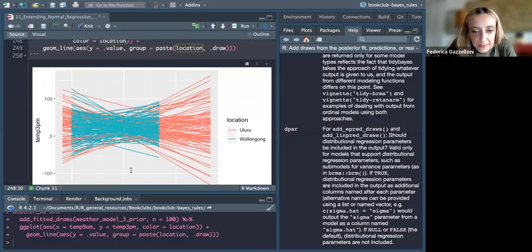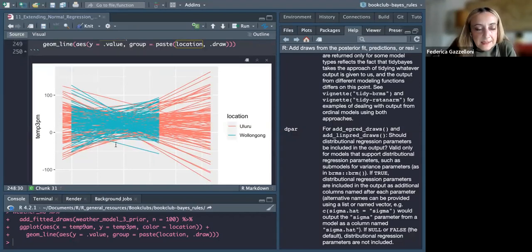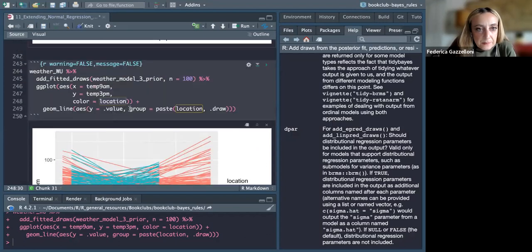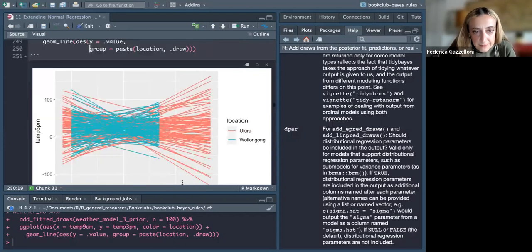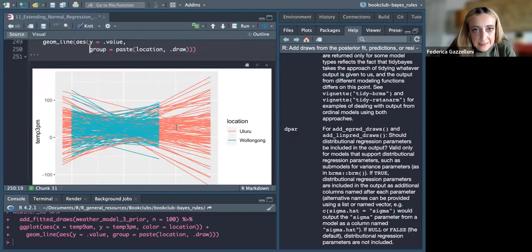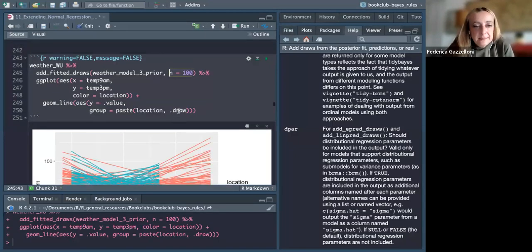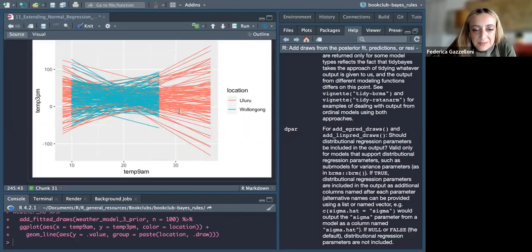We can see what's happening in the two locations. All these lines are the draws — our hundreds of simulated outcomes. Are there any questions so far?